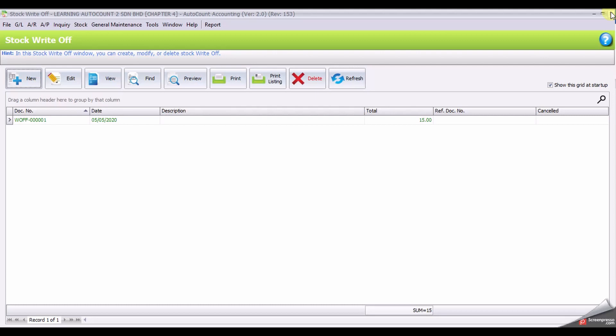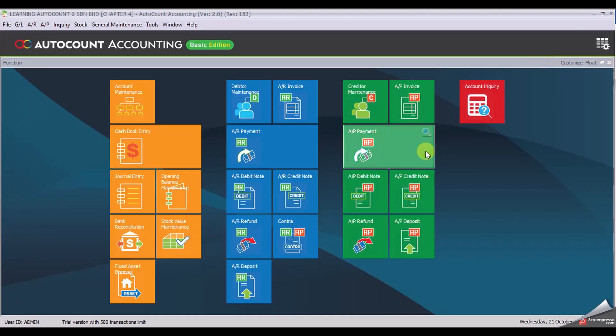Close the Stop Write-Off, and that's the end of Task 4.13, Stop Write-Off. Thank you.